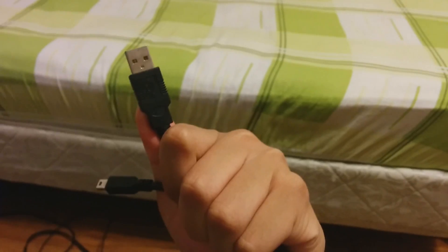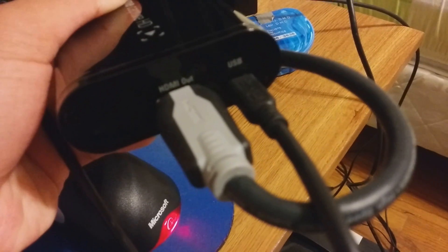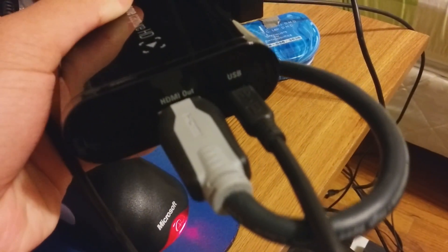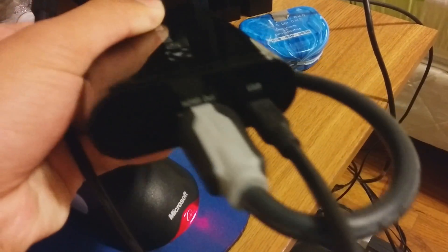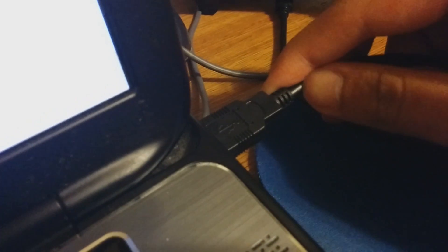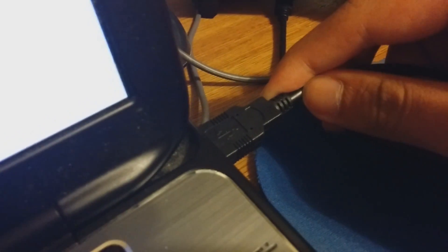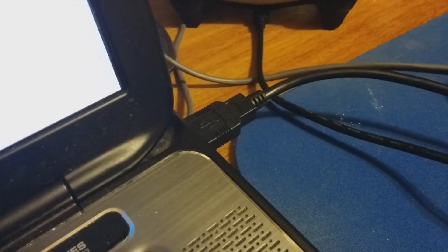Grab the mini USB to USB. Plug in one side, the mini USB, to the USB of the Elgato, and plug the other side, the USB side, into the computer. And that's the setup.